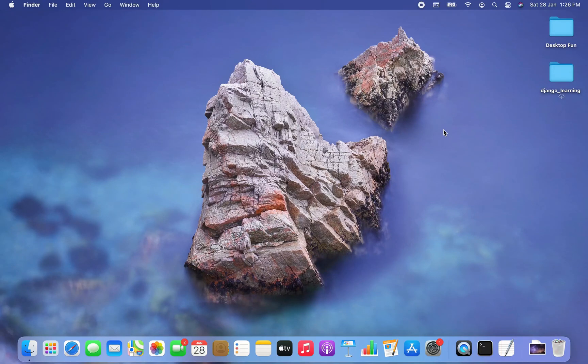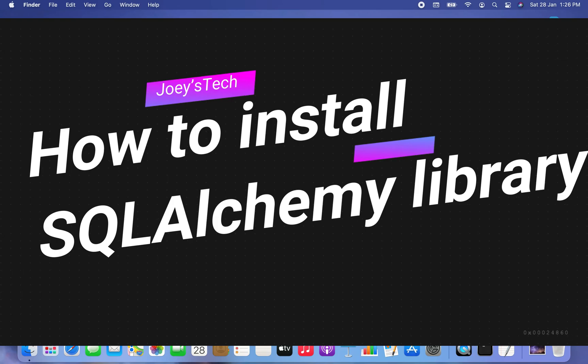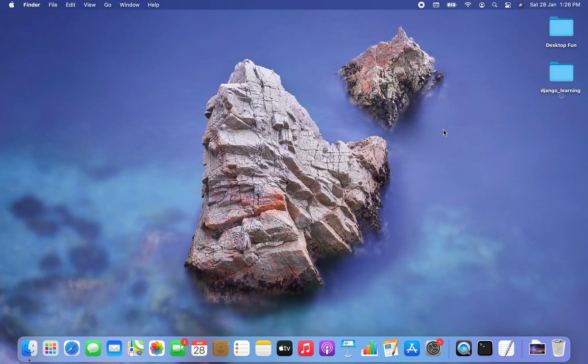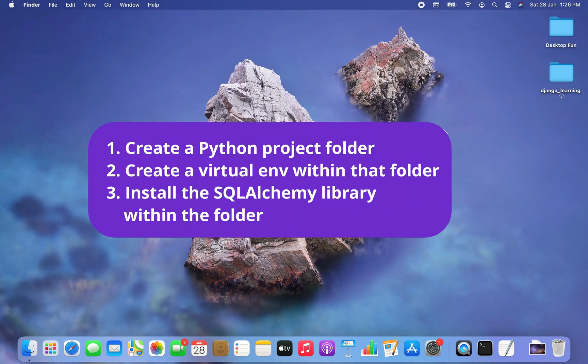Welcome my friends to Joy's Tech. In this video I am going to show you how to install the SQLAlchemy library in Python. We are going to create a Python project folder, then create a virtual environment within it, and within that virtual environment we are going to install the SQLAlchemy library.